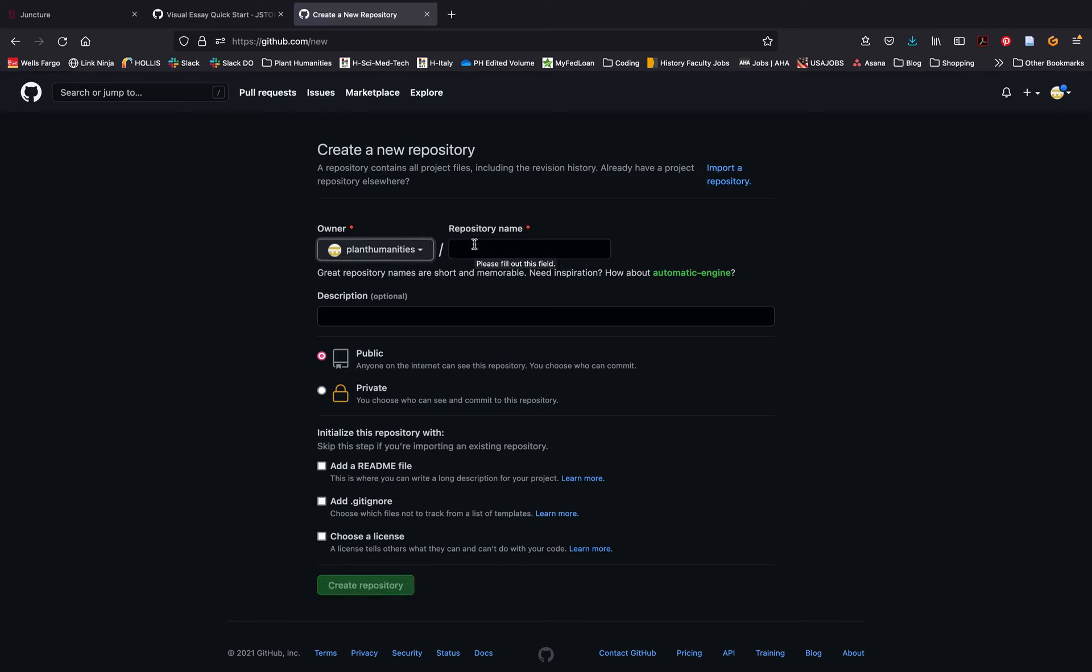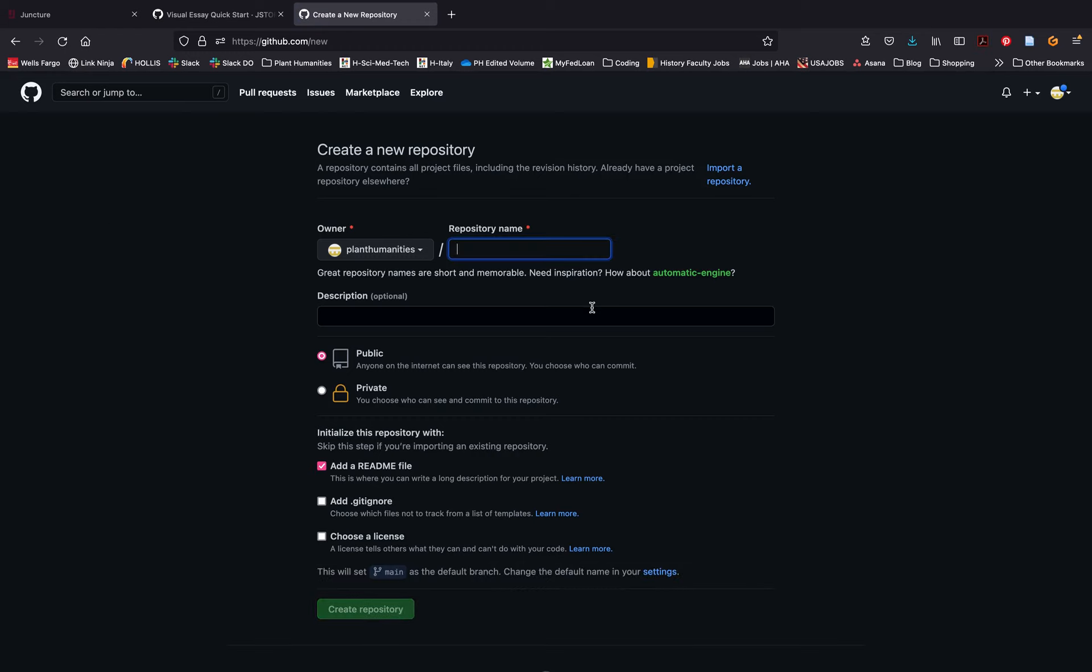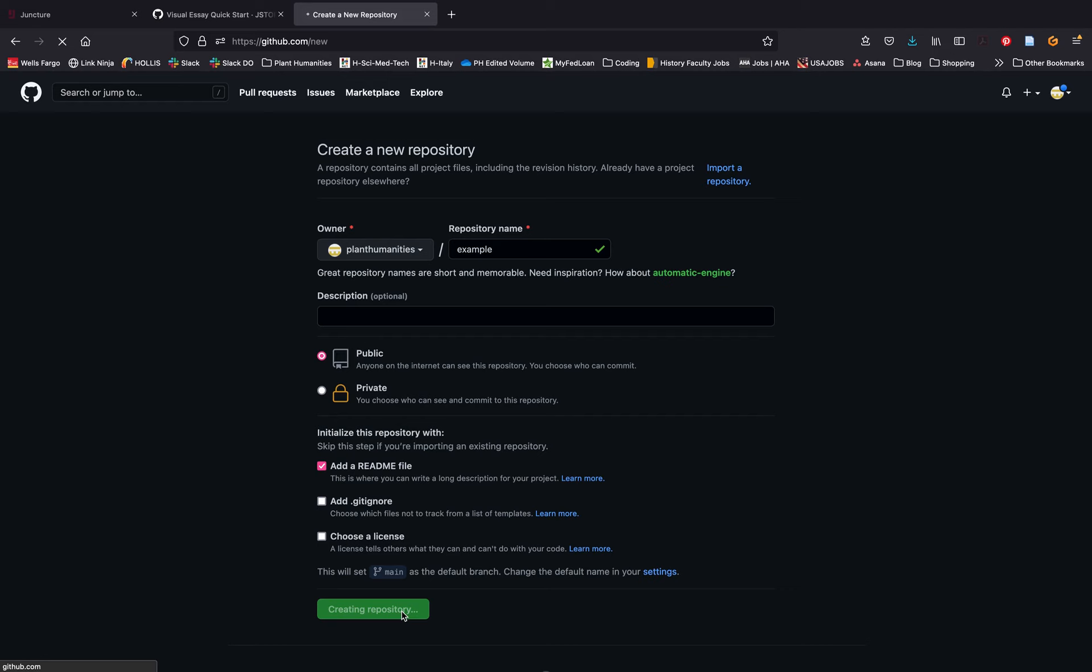The first thing you will need to do is name your repository. Since you can have multiple repositories for new projects in GitHub, you should name your repository after your project. For this demo I'm just going to use example. You want to make sure your repository is public and that you create a readme file.